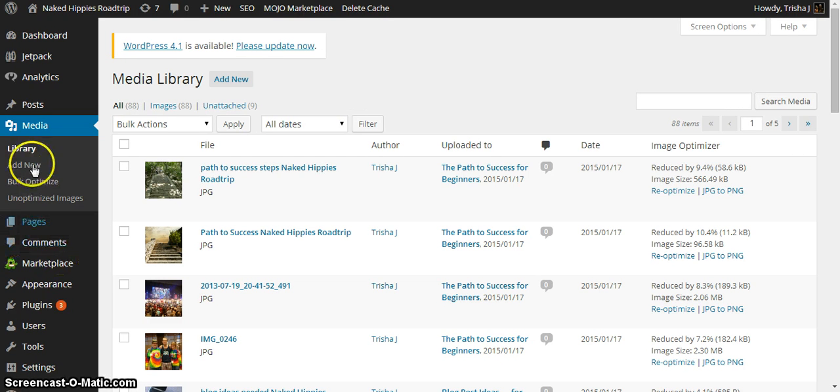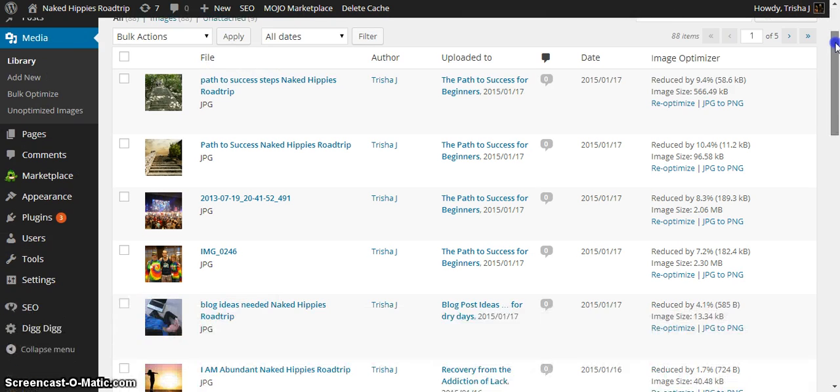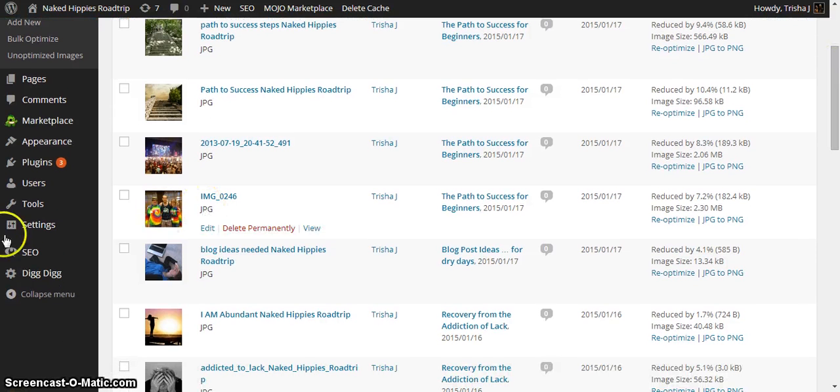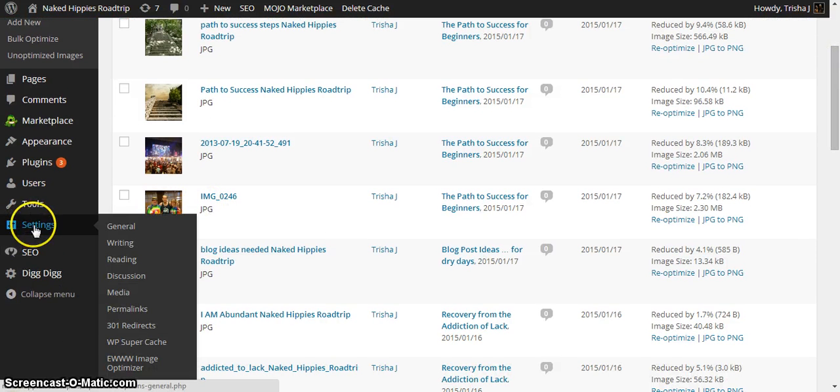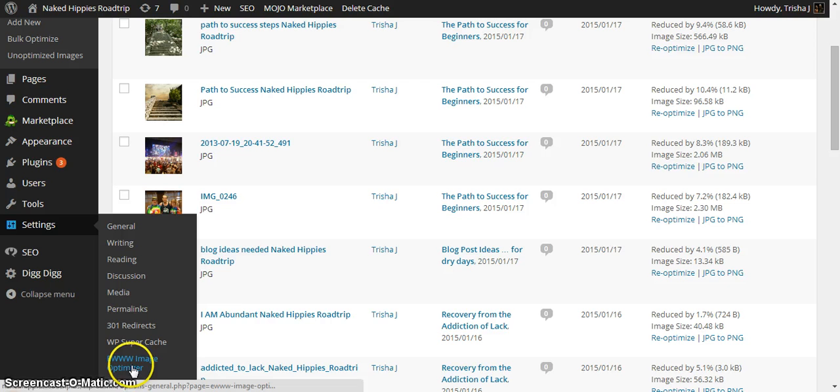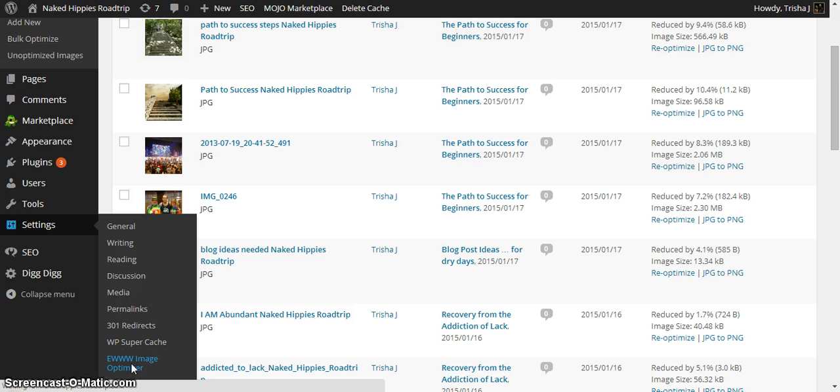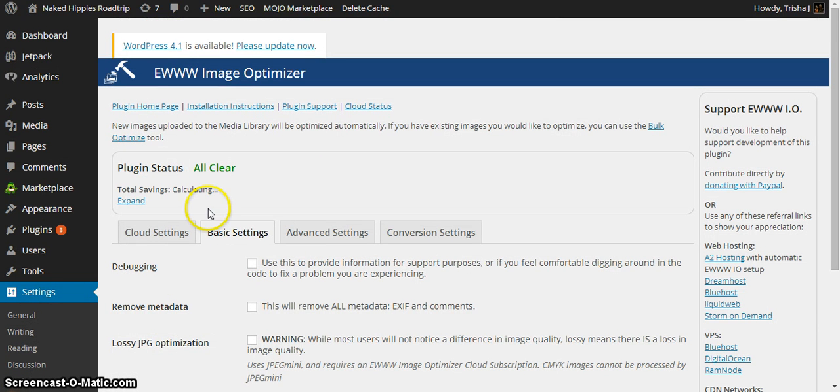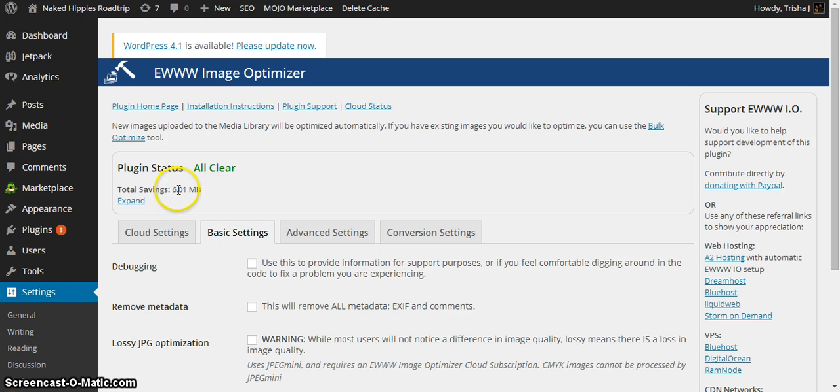The other cool thing that's fun to check now, let me go back over here. You can find this plugin under settings and under EWWW, they call it U, image optimizer, go there. It's going to tell you how much I've saved 6.01 megabytes.